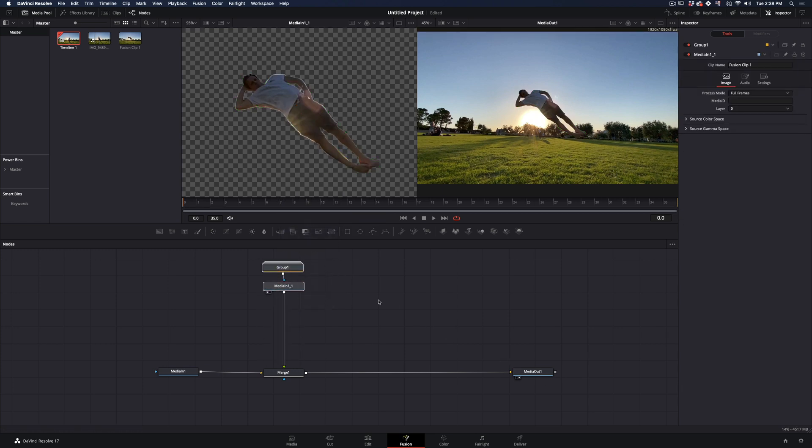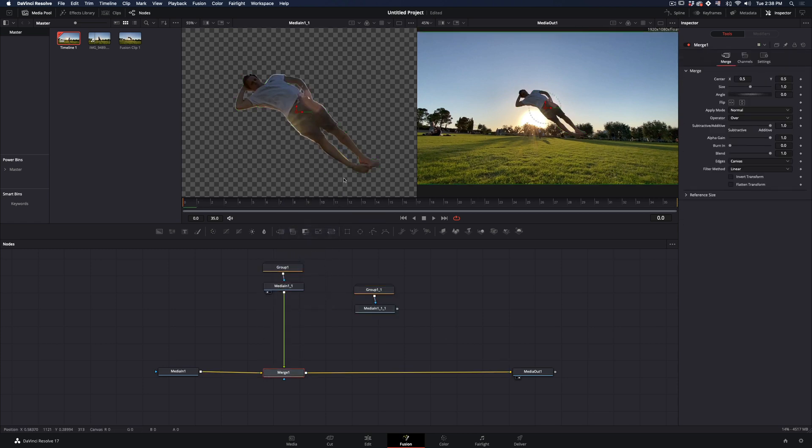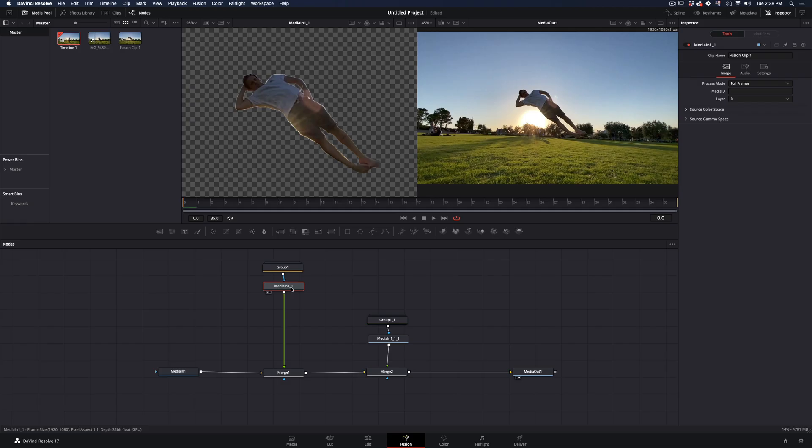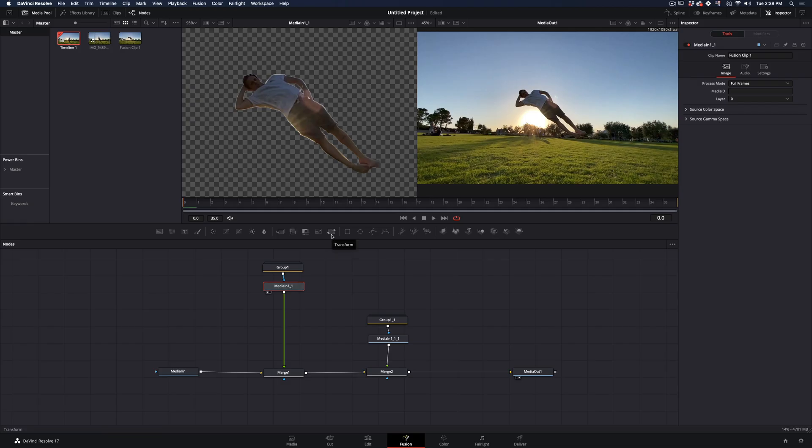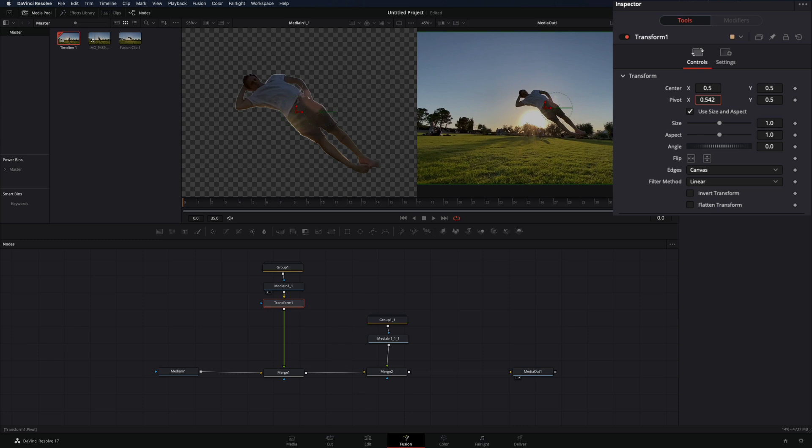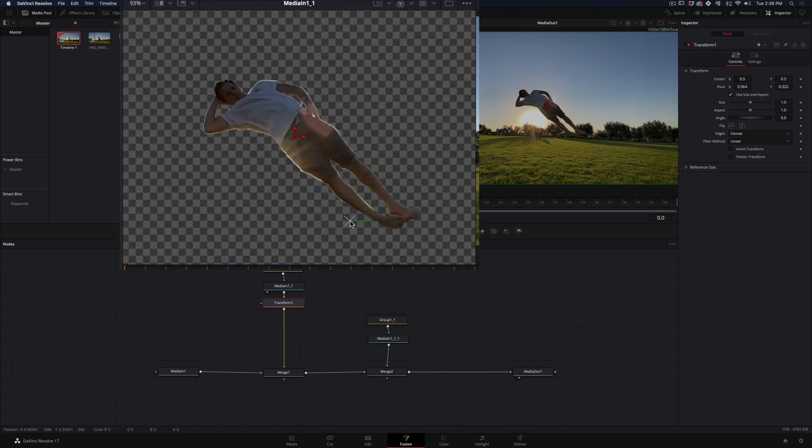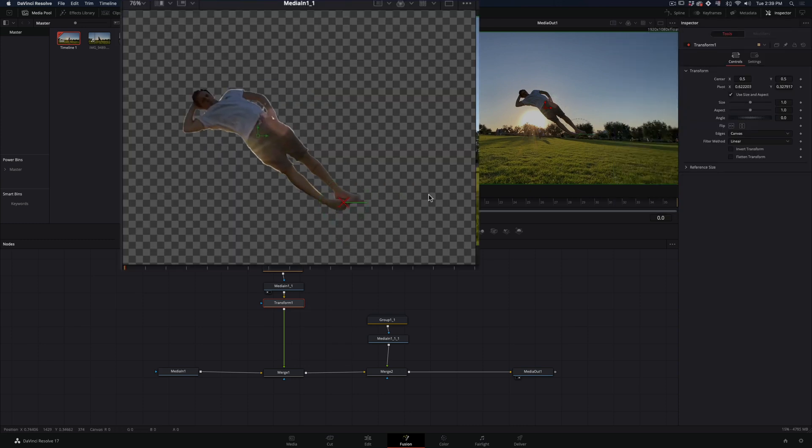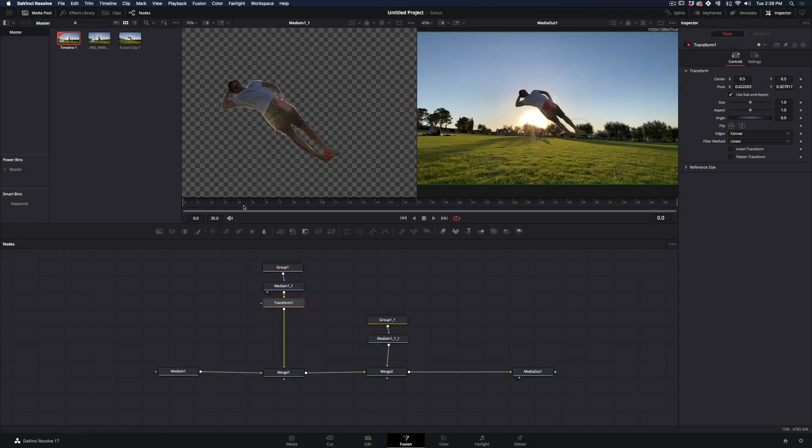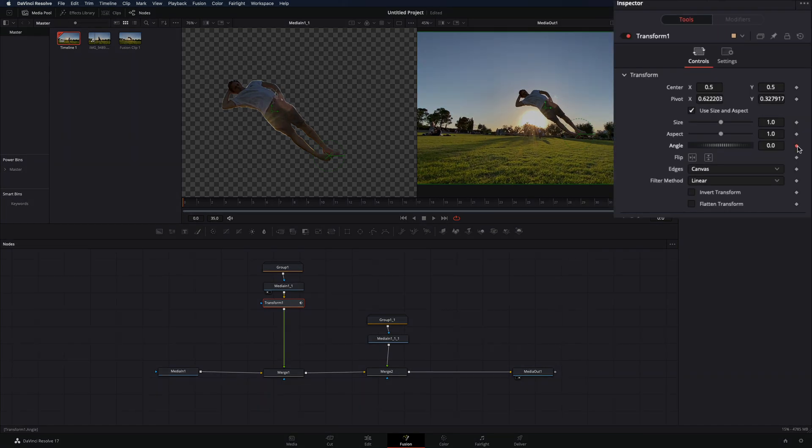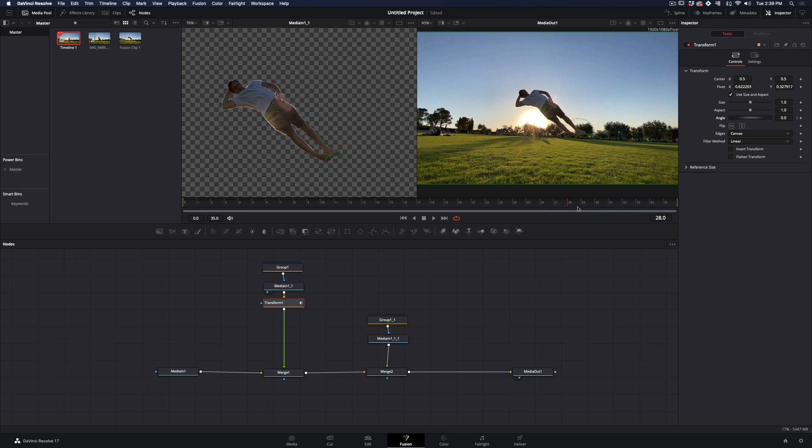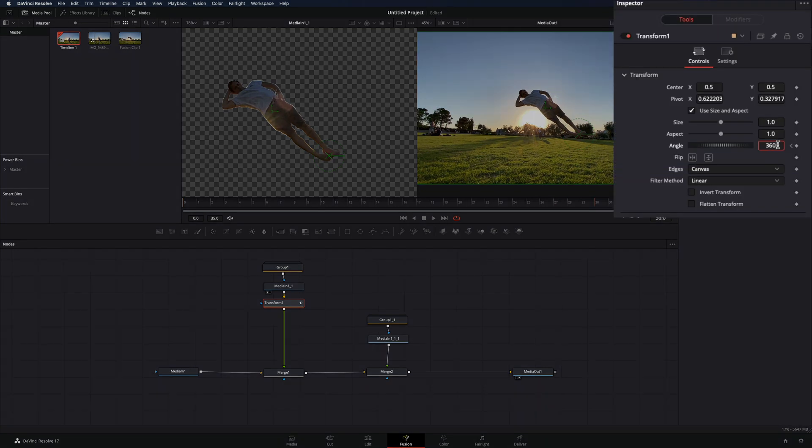Duplicate your clip with the masks and connect it to a new merge node as a foreground. Select your middle clip and add a transform node. Move the pivot point to the position from where you want your image to rotate. Make sure that you are in the first frame and activate the keyframe for the angle value. Go forward just a few frames before the end of your clip and change the angle to 360.